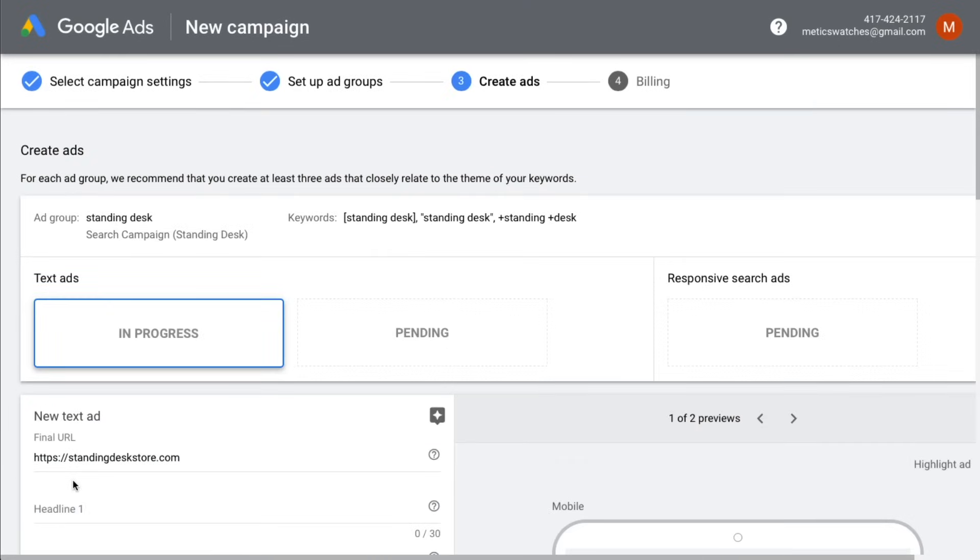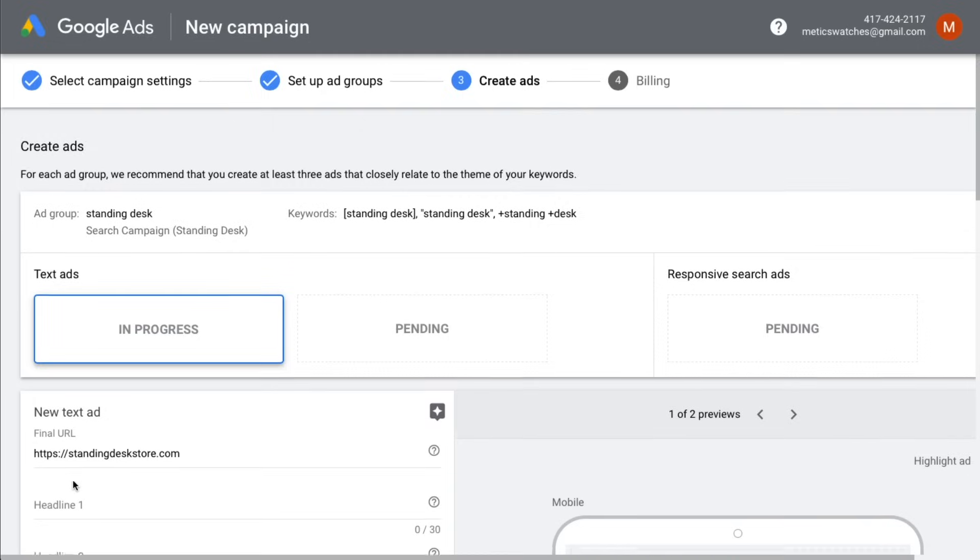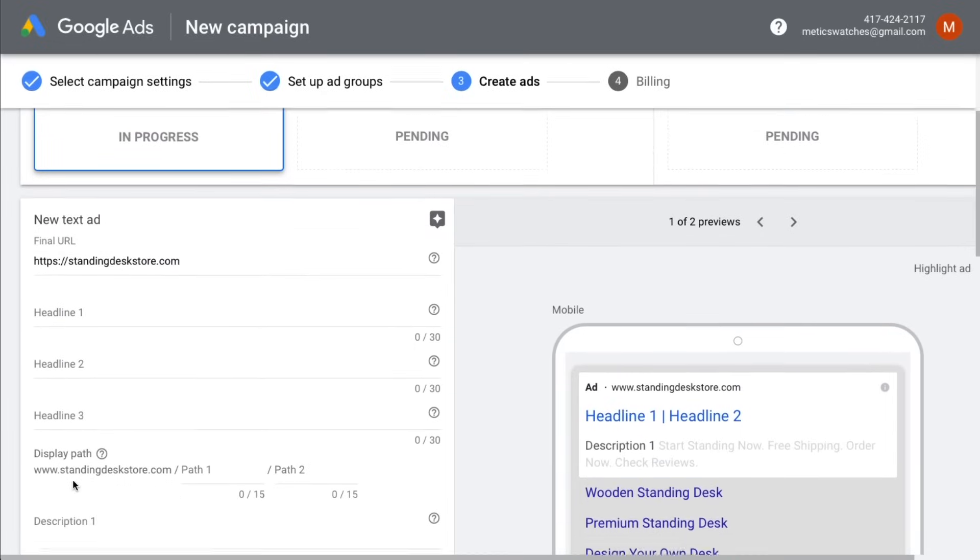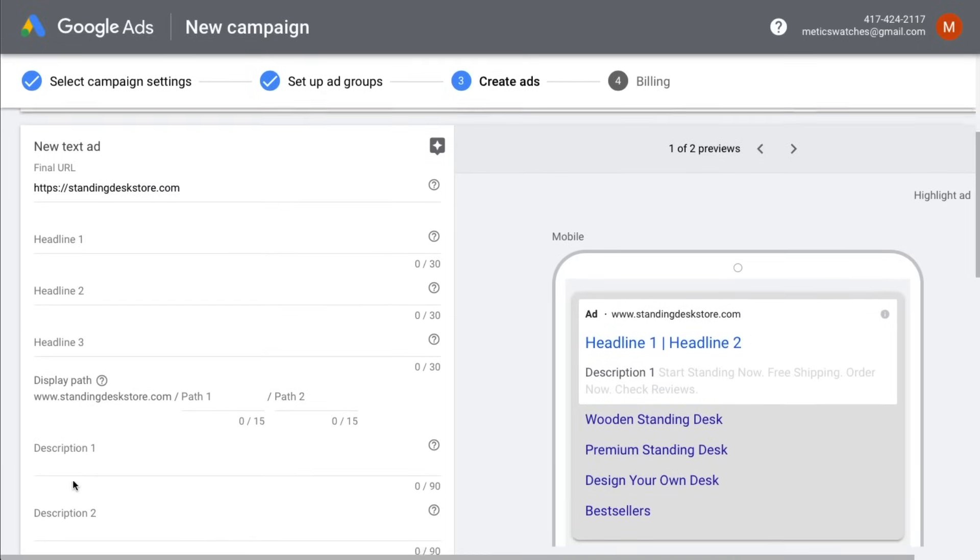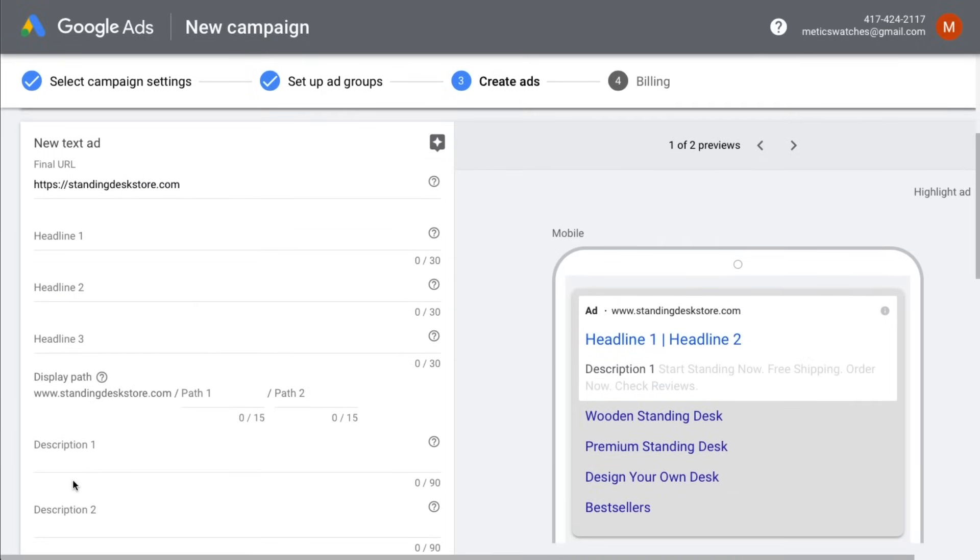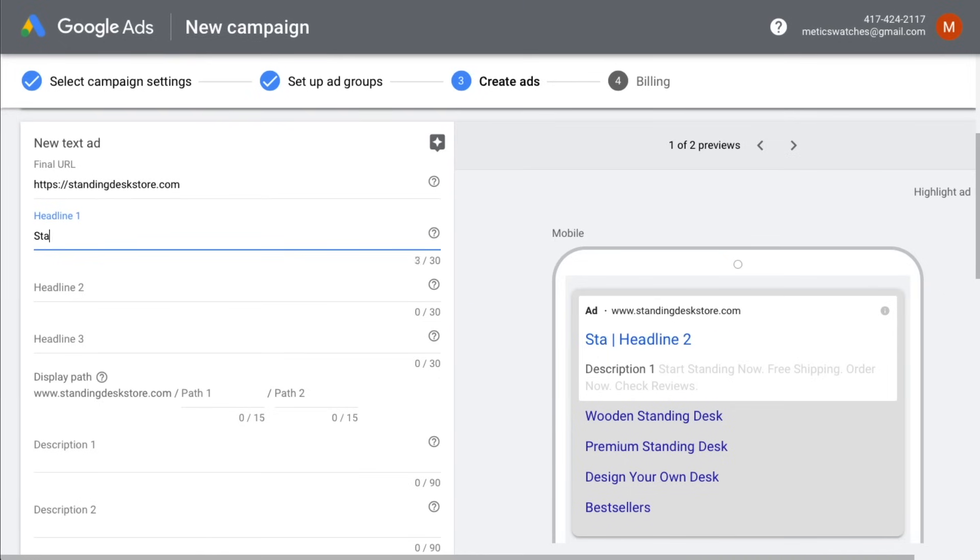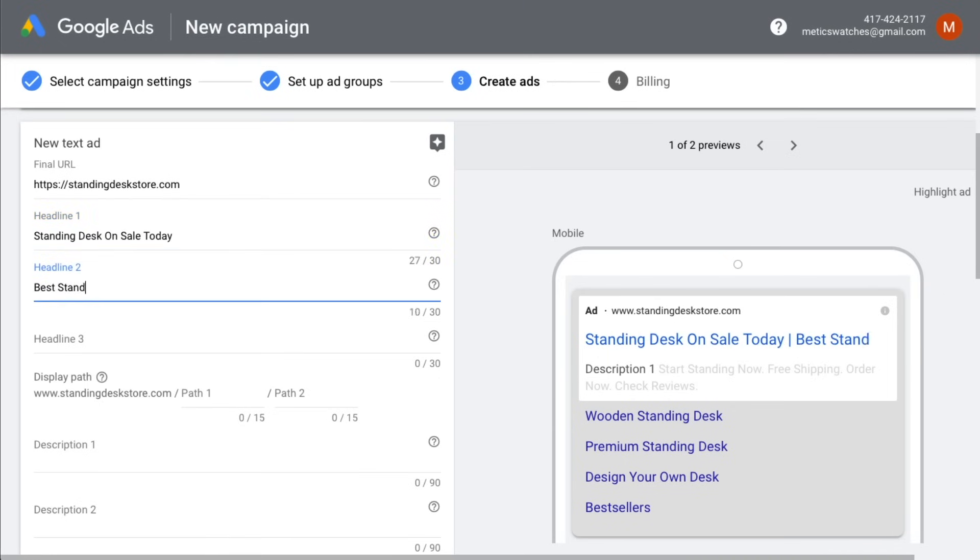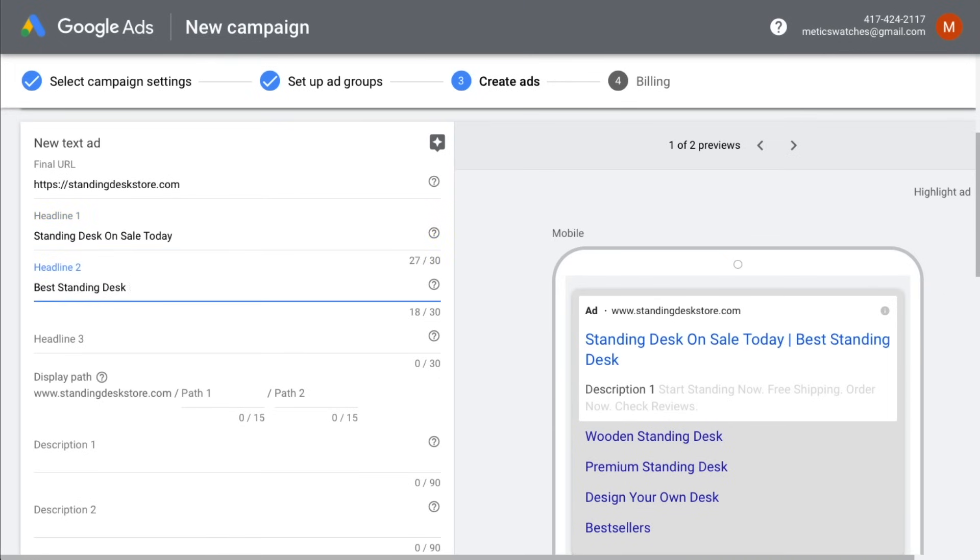So now we are at the ad level of our campaign. So this is where we create the actual ads for our ad groups. The ads that we're going to create here is exactly what people will see when they type in our targeted keywords that we have just defined. So let's create our first ad for the keyword and ad group standing desk. We're going to add three headlines to our ad and we're going to make sure to include our keyword standing desk to make sure our ad is as relevant as possible to our target search term.